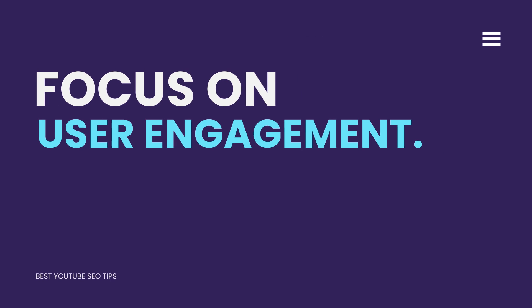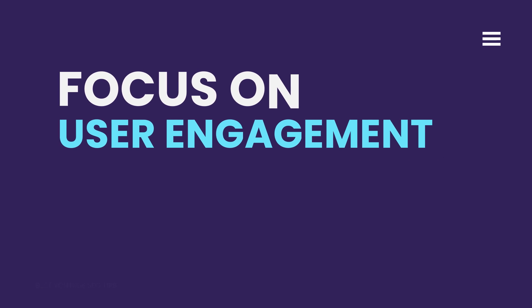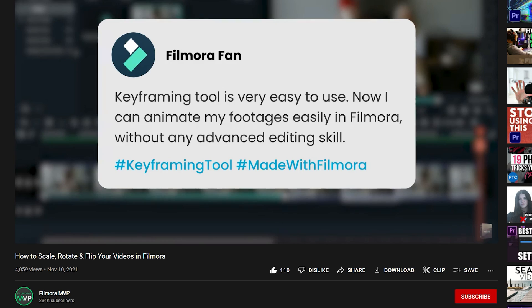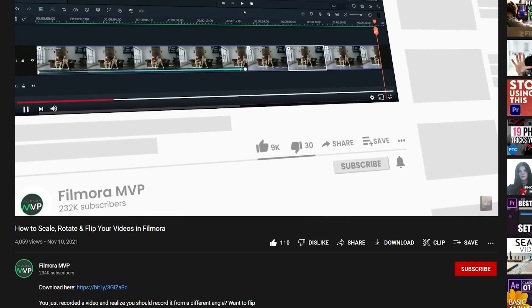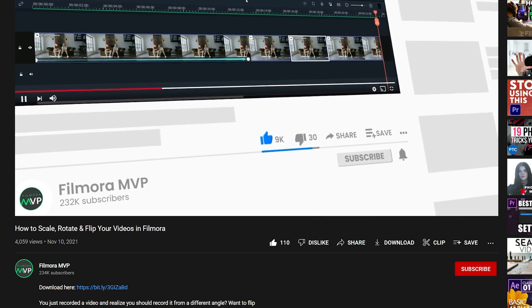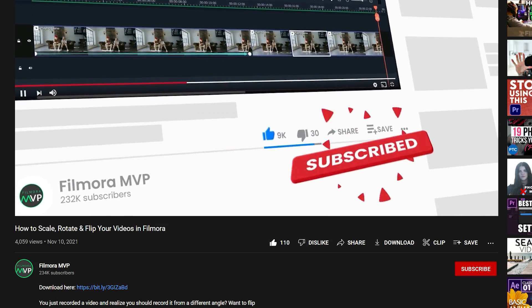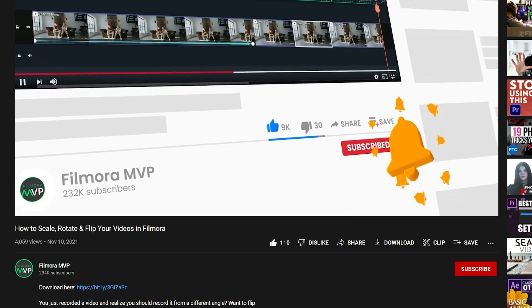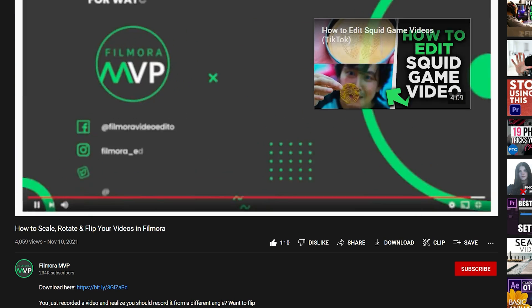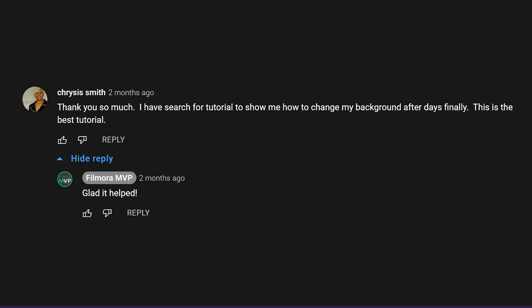Focus on user engagement. Encourage your audience to like, comment, and share your videos. You should also respond to messages and comments. These engagement metrics strongly correlate with higher rankings. Google cares about how people respond to your content because this is what keeps people on their platform.